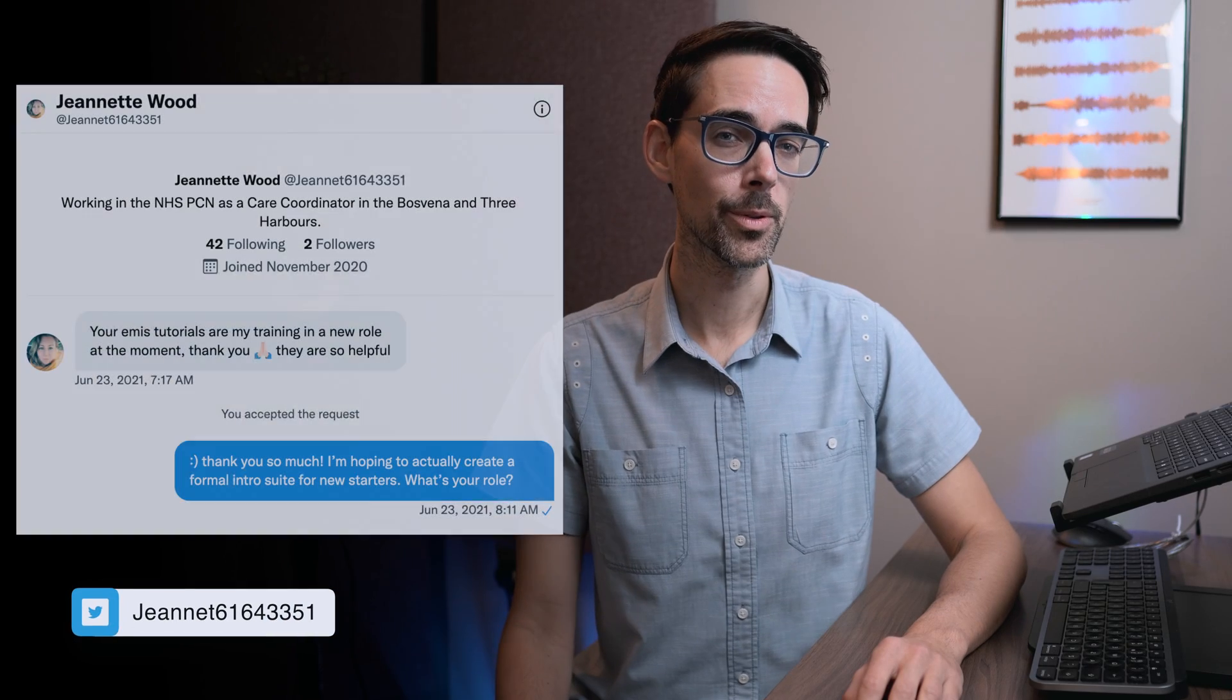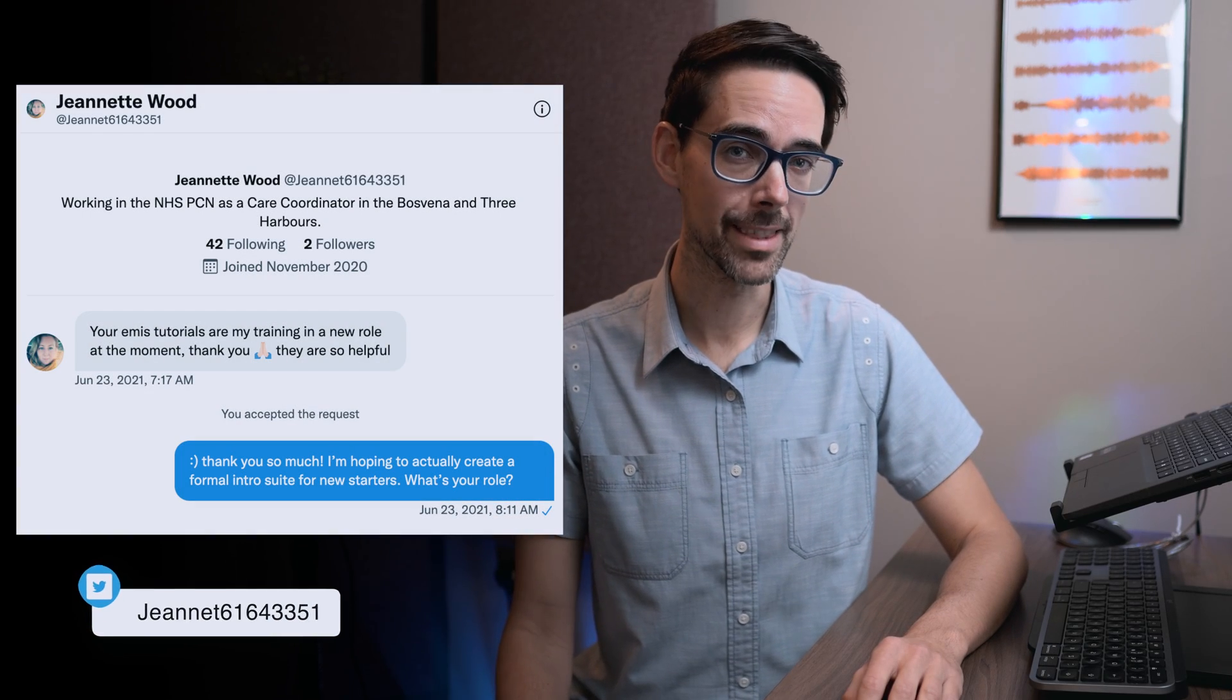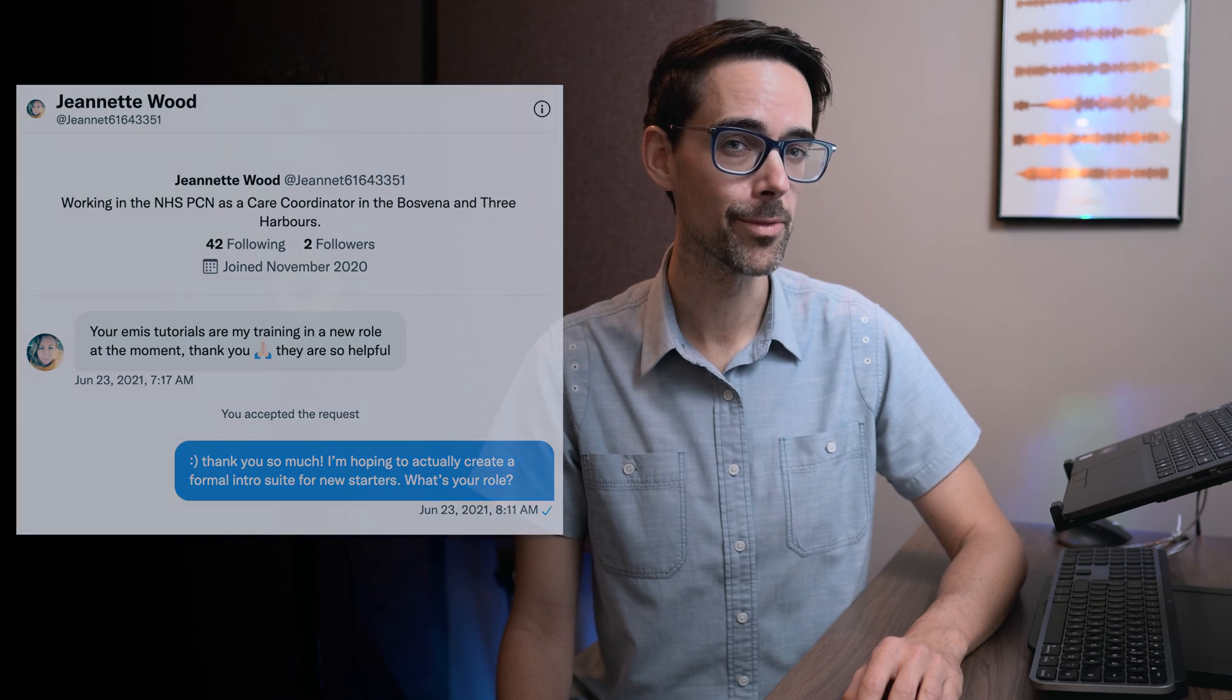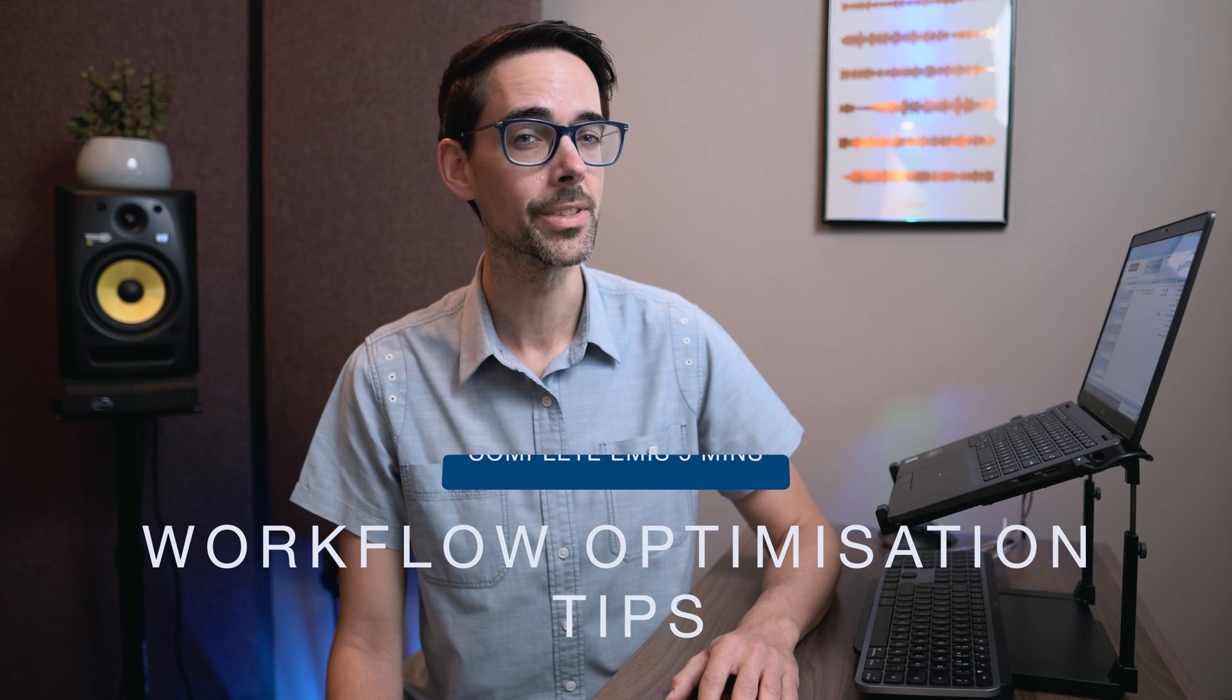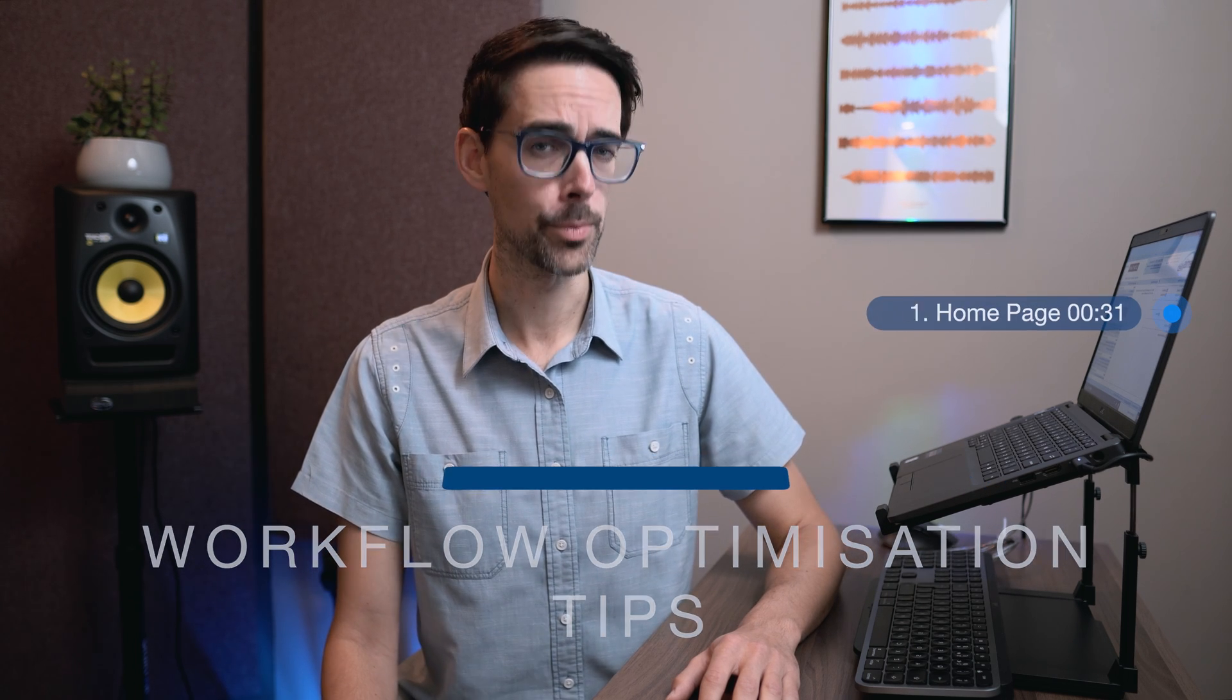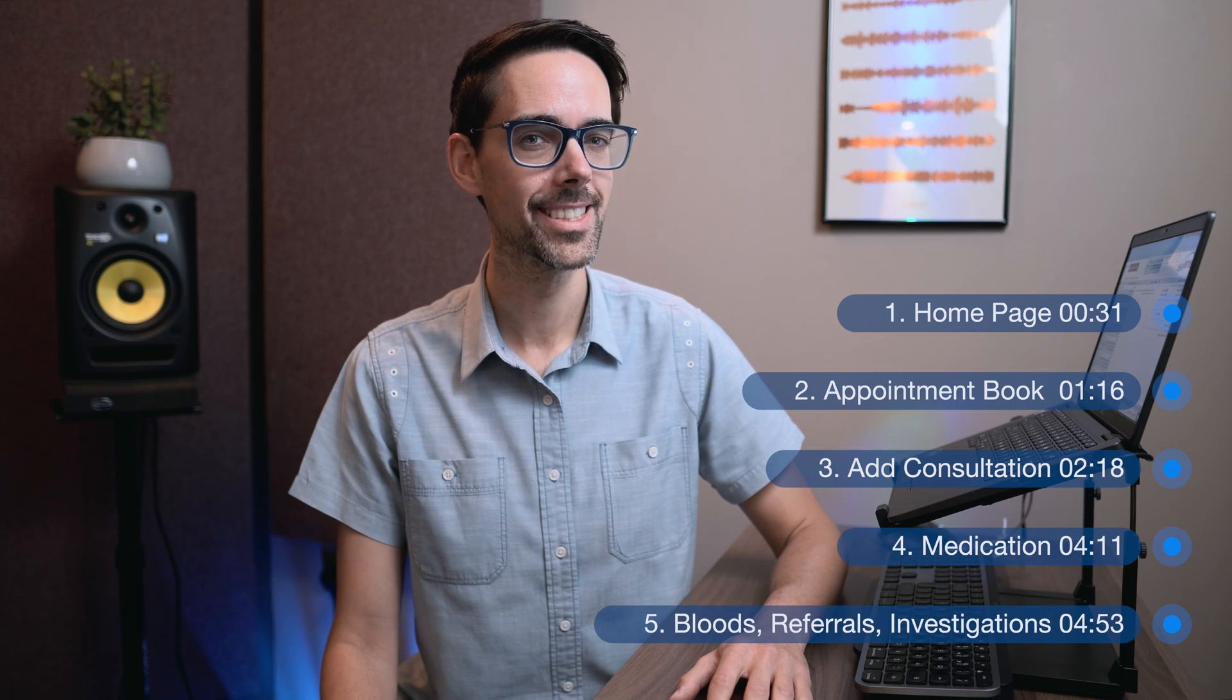Jeanette Wood writes on Twitter, your EMIS tutorials are my training in a new role at the moment. Thank you, they are so helpful. Well, if people are using my EMIS web tutorials as their induction into new roles and practices, why don't we do this properly and tell you everything you need to know about EMIS in five minutes?